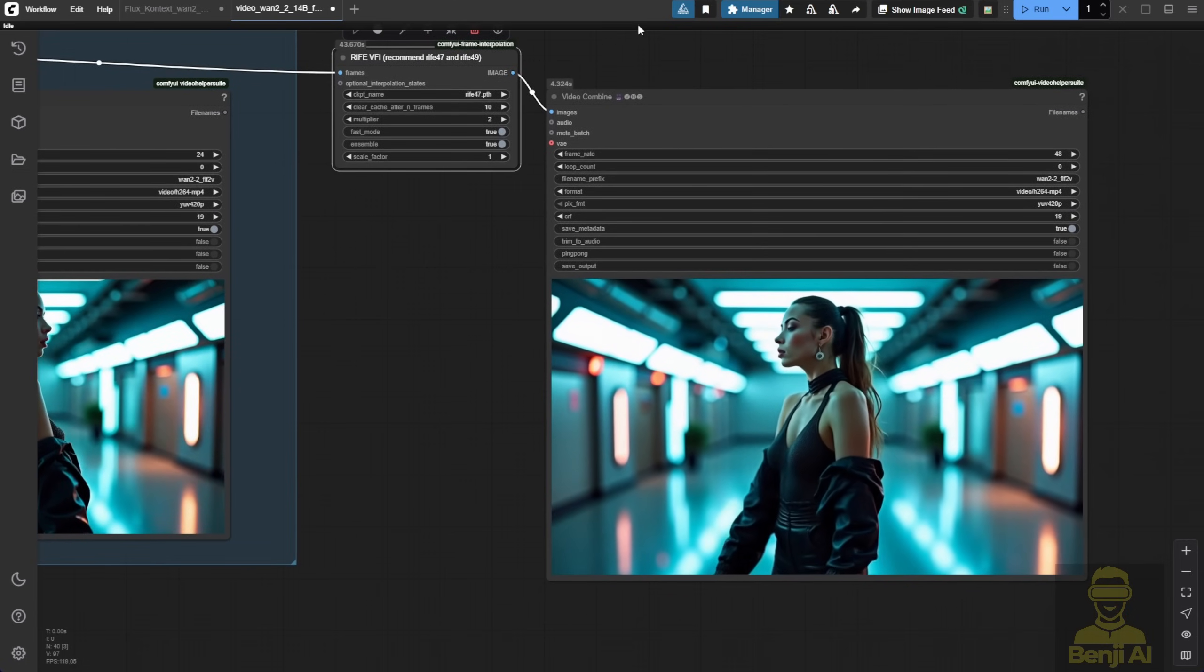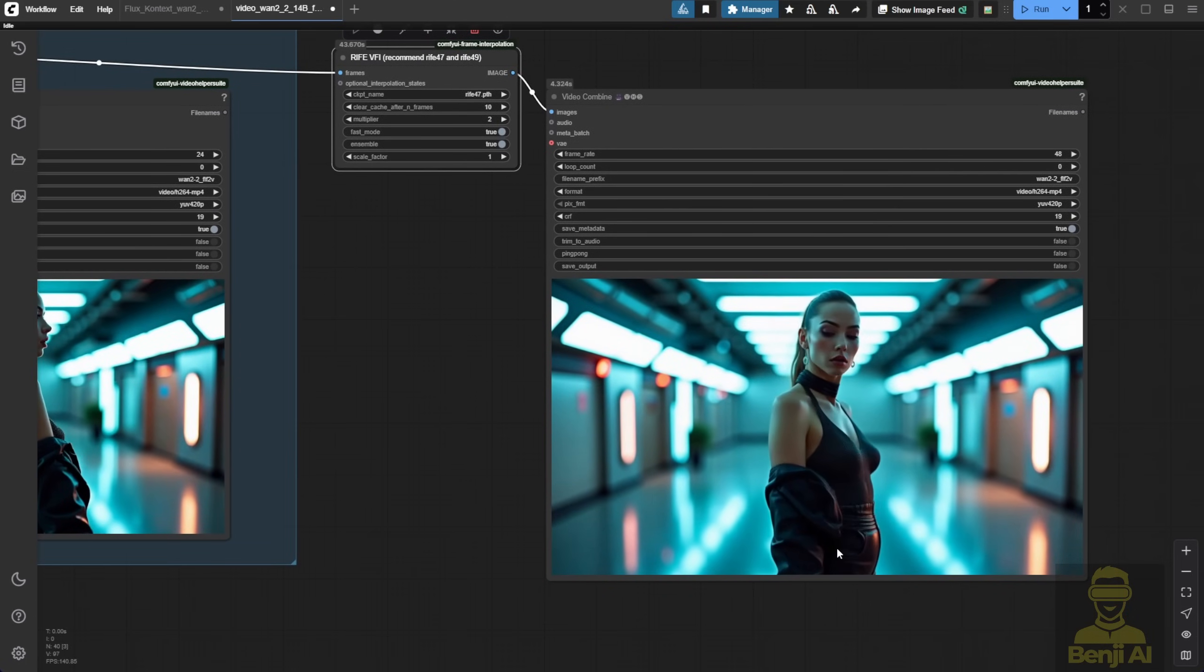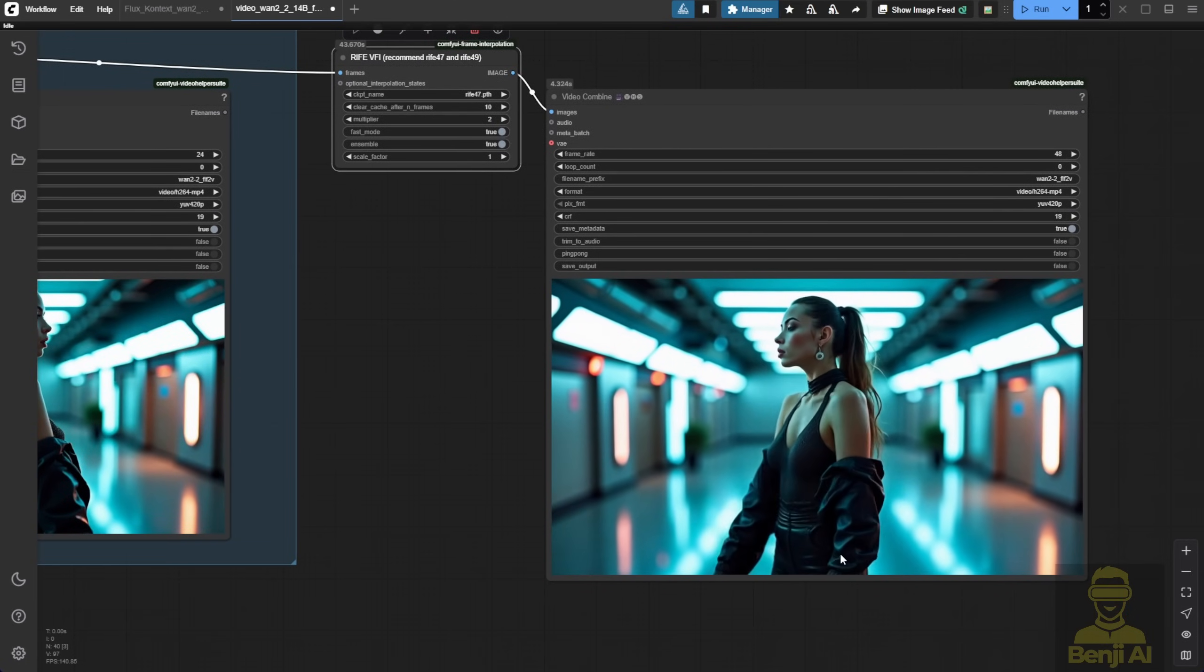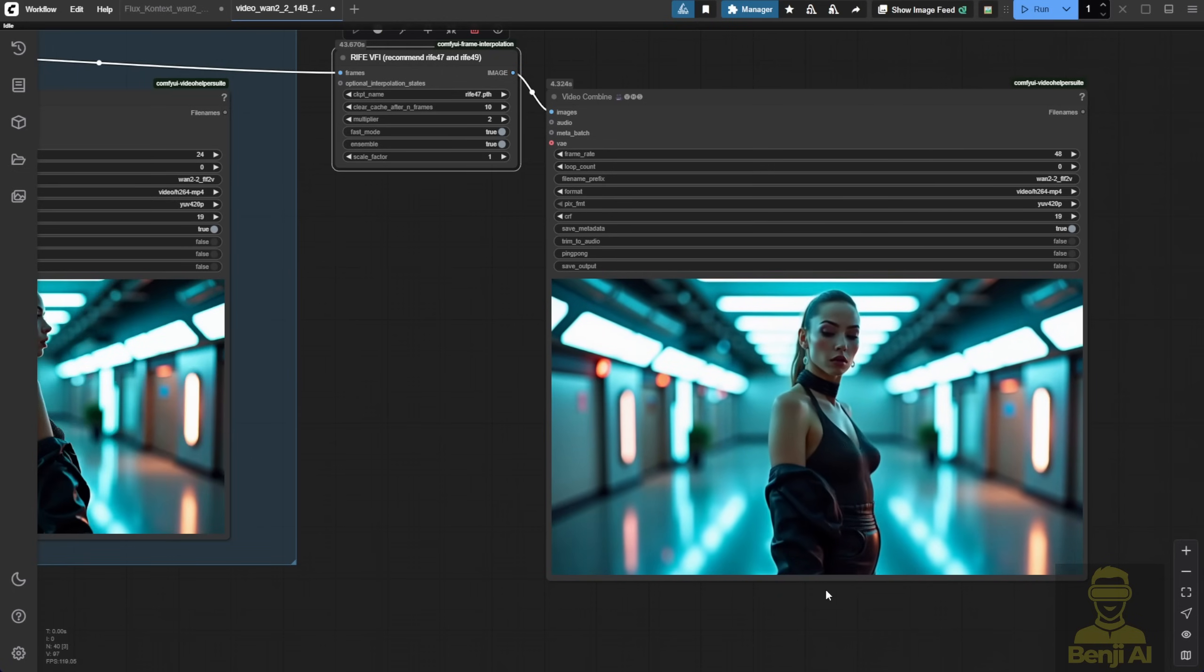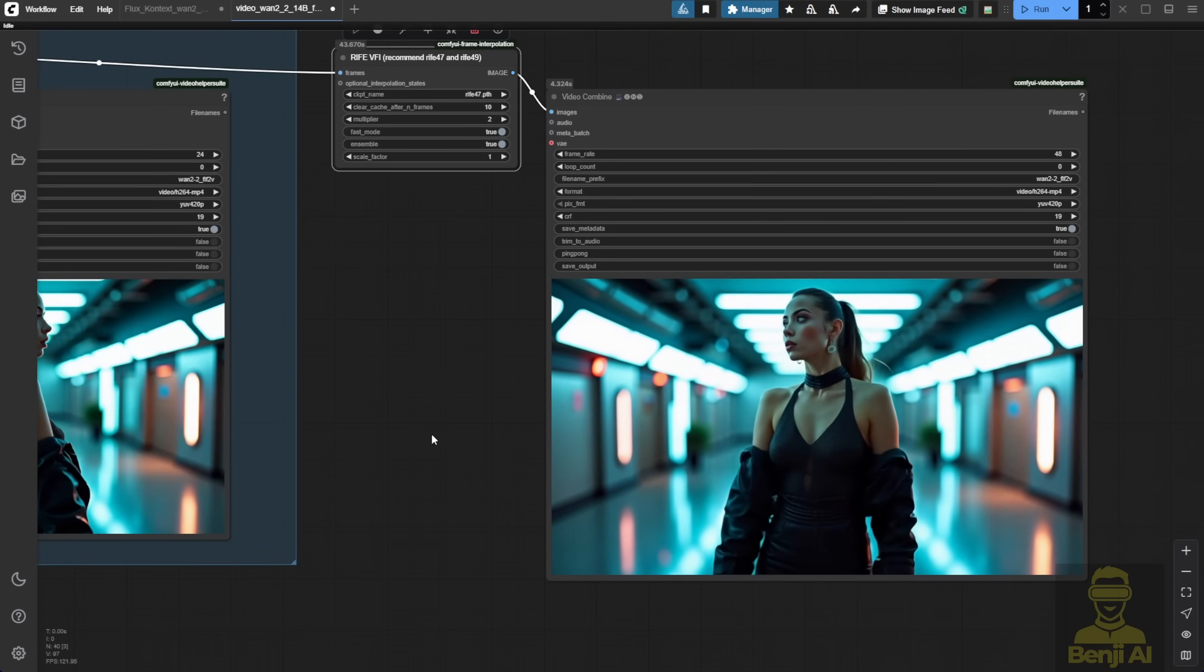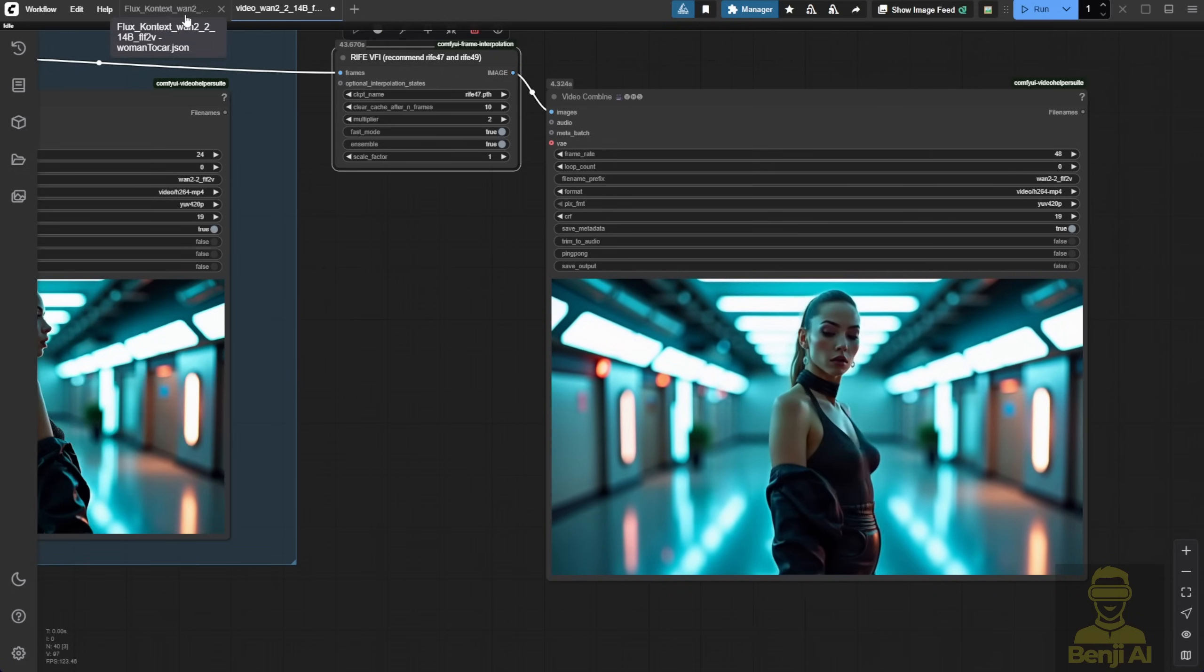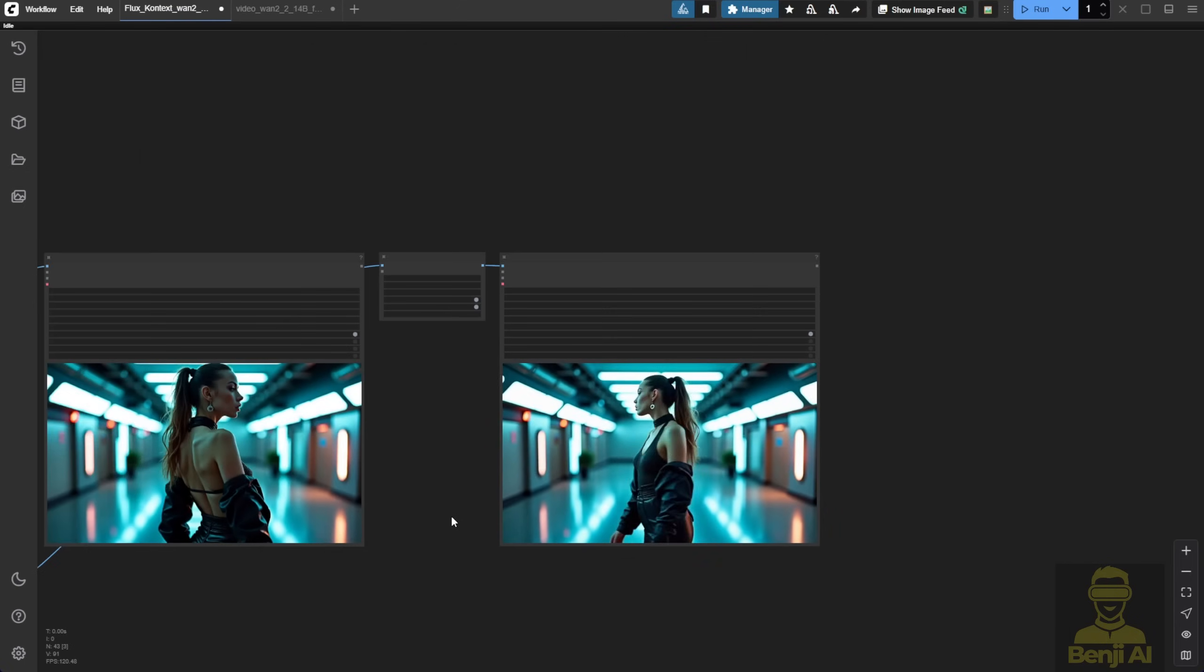Performance wise, it's pretty much on par with what I got using the WAN Video Wrapper. Maybe even a little faster on my current setup and hardware. So, is the FunInPaint model really necessary? Well, honestly, both FunControl and FunInPaint are still pretty experimental.